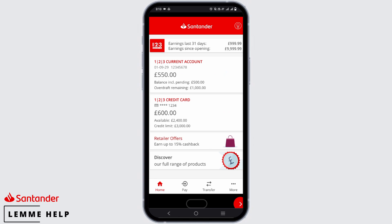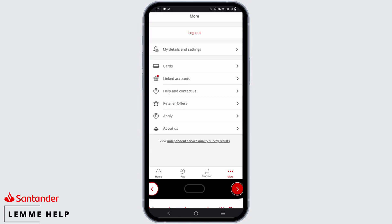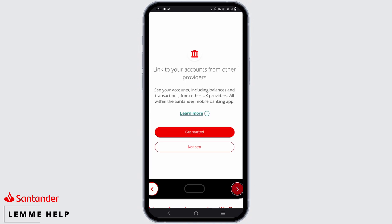Once that is done, tap on 'More' on the bottom right-hand corner. Then tap on 'Linked Accounts'. Once you have tapped on that, you can start linking an account from another provider.